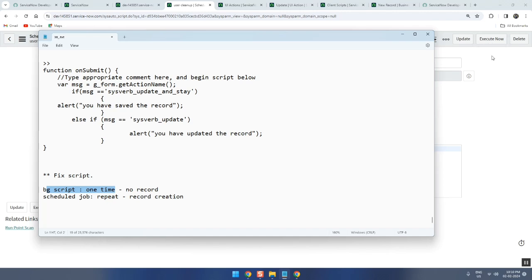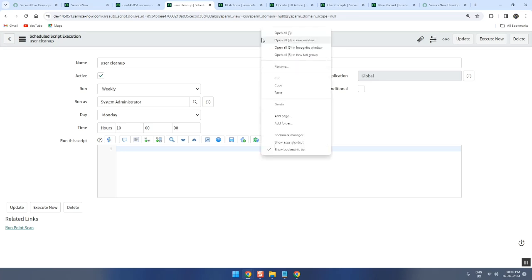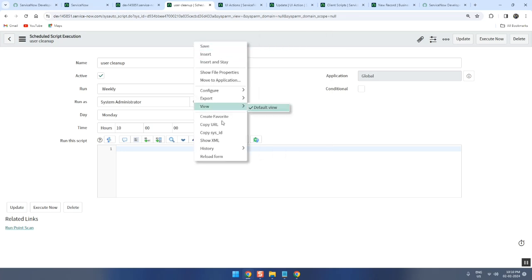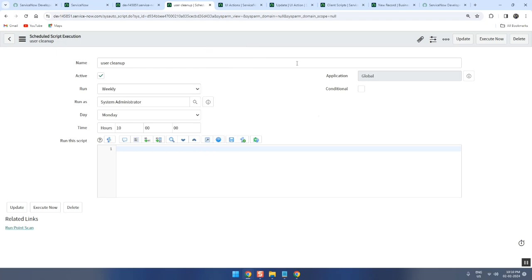Yes. Now the problem with the schedule job is it doesn't store in update set. Generally moving things from one instance to another instance, if it is a schedule job, it doesn't capture an update set. So you can't move the schedule job via update set. Generally we do export and then go to production instance and then import it. Here export, there import. So this is the limitation of schedule job, but we use it very often.